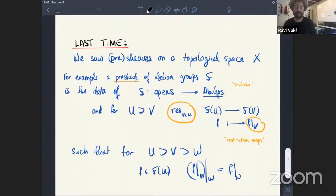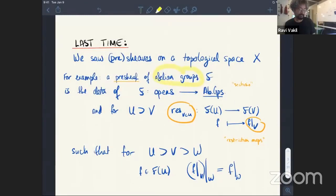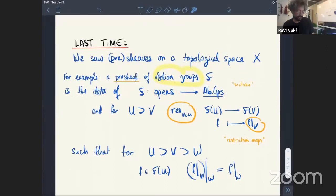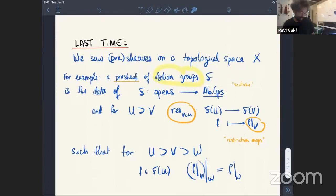Last time, as a reminder, we talked about pre-sheaves and sheaves on a topological space. A pre-sheaf of abelian groups is the data where to every open subset we have an abelian group, and we have restriction maps — where you take a group element and restrict to a smaller open set. The one condition we satisfy is that if you have an open set contained in a bigger one, restricting in two steps gives the same result as restricting all at once. Functions were our motivating example.